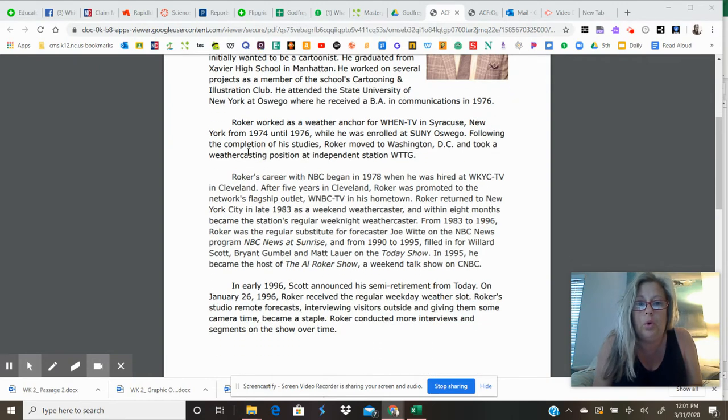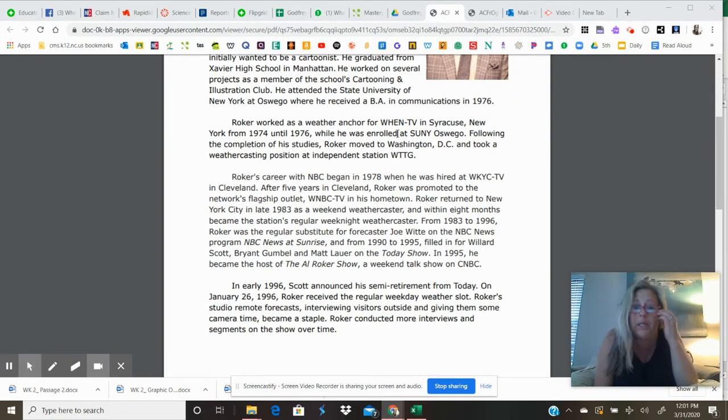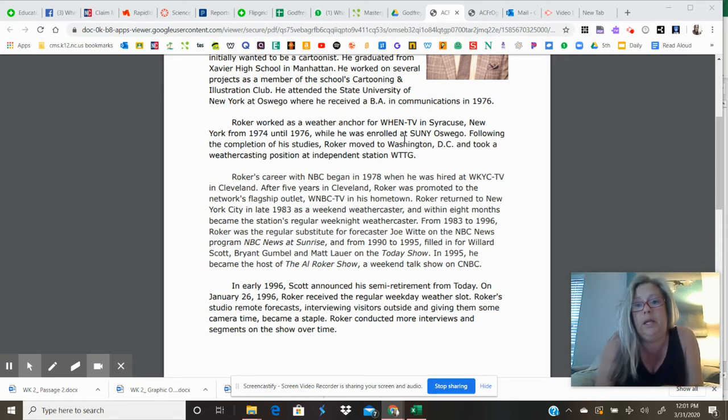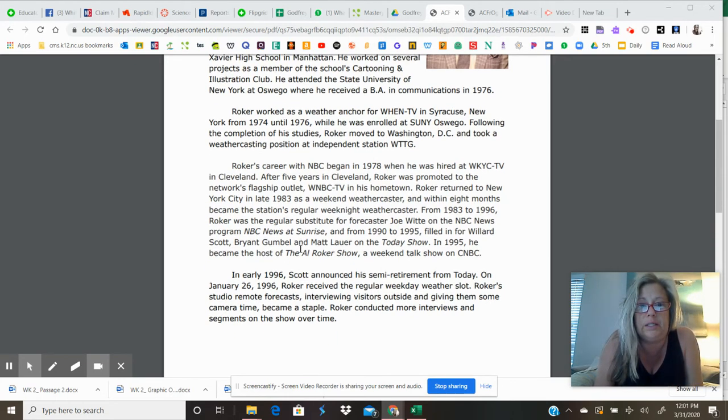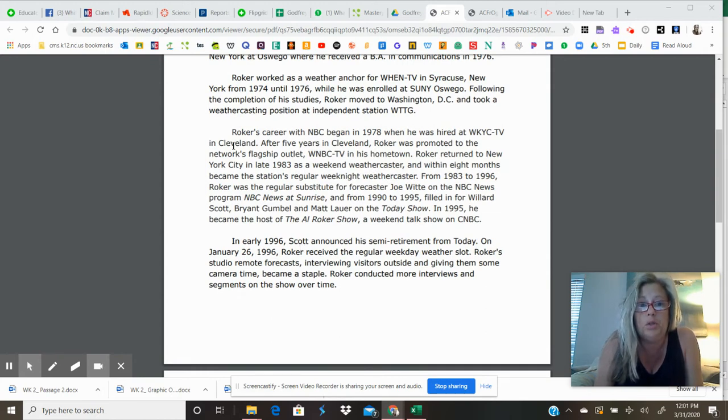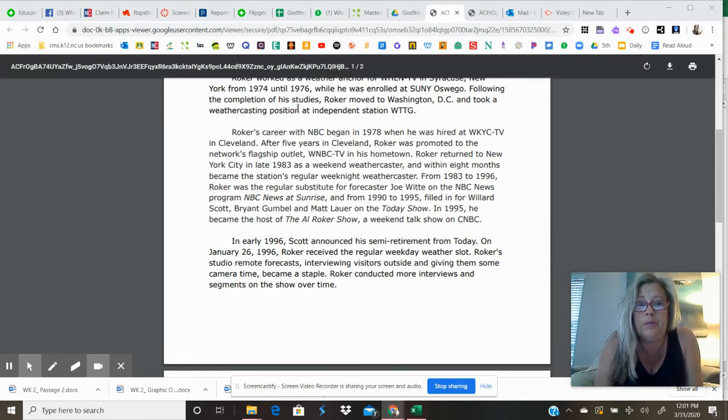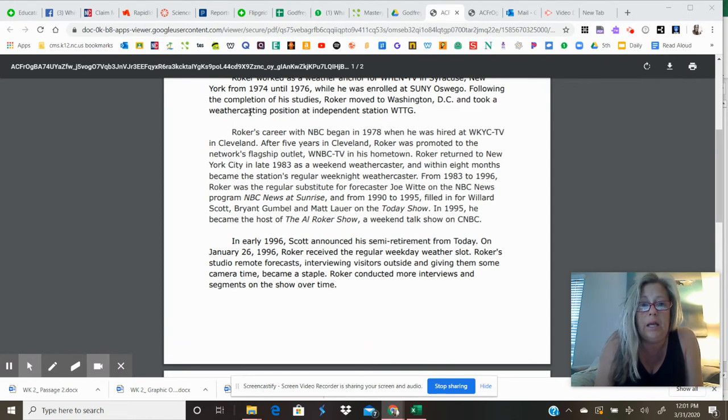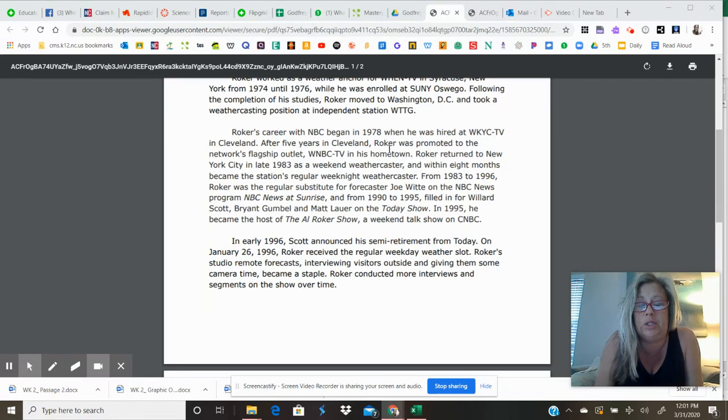Roker worked as a weather anchor for WHEN-TV in Syracuse, New York, from 1974 until 1976, while he was enrolled at SUNY Oswego. During the completion of his studies, Roker moved to Washington, D.C., and took a weather forecasting position at independent station WTTG.